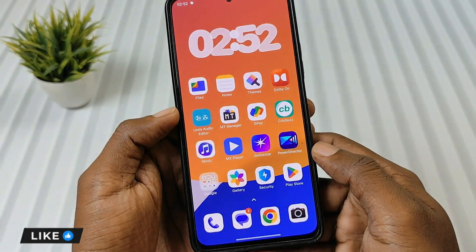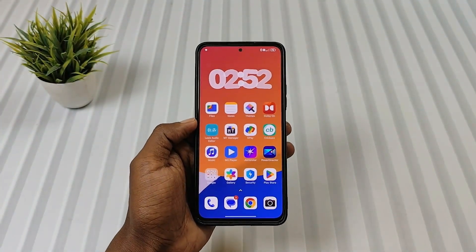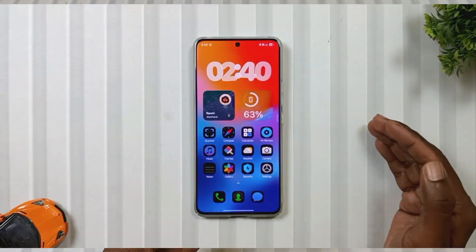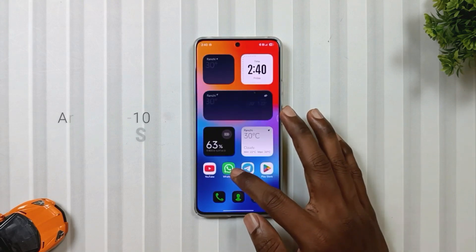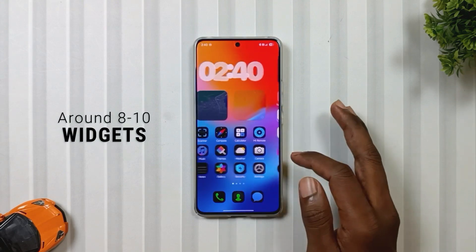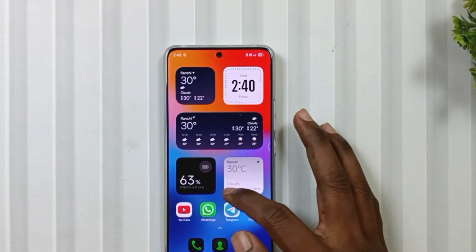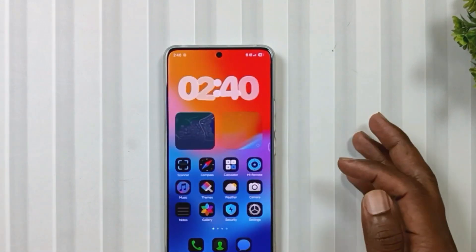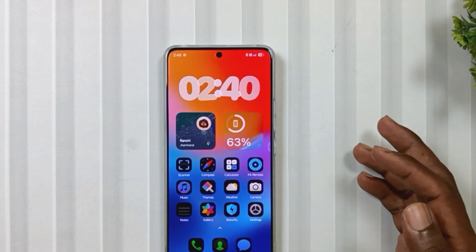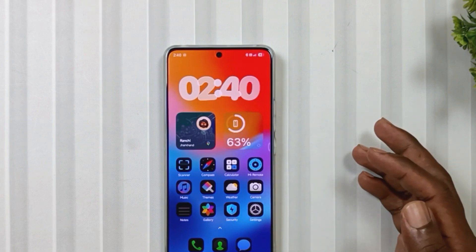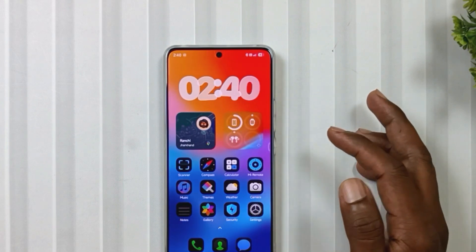You try it on your phone and let me know in the comments whether it works for you or not. Next, let's talk about widgets. Here you get around 8 to 10 widgets, and my favorites are the white iOS style clock, the map widget with an avatar, and the transparent battery widget, which shows connected devices when you tap on the small icon.